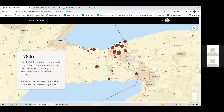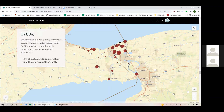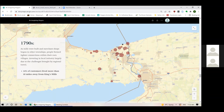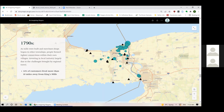The exchanges in these early days show the formation of a greater community in the Niagara Peninsula. But as mills were built and merchant shops opened in other townships, people formed tighter connections within their own villages, investing in local industry largely due to the challenges of regional travel. GIS lets me show developments over time — for example, in the 1780s, before many mills had been built, around half the King's Mills customers were traveling from over 10 miles away. By the 1790s that number went down to 14%, at which point more mills had been built in other parts of the region and small communities were growing throughout Niagara.